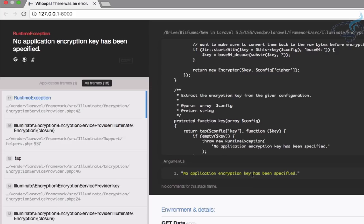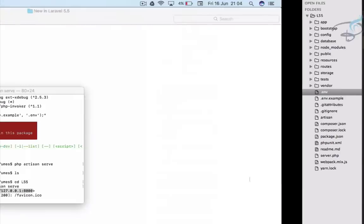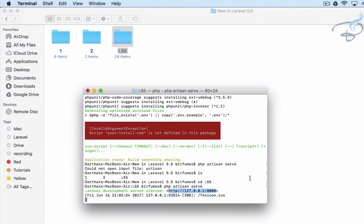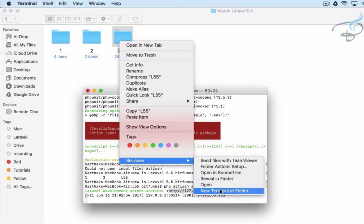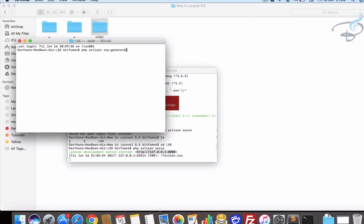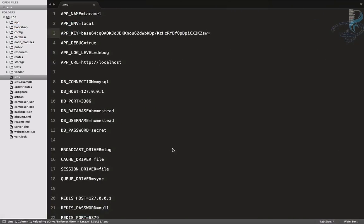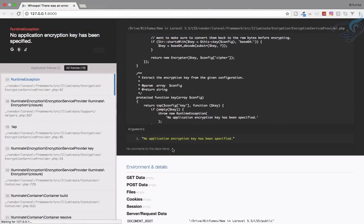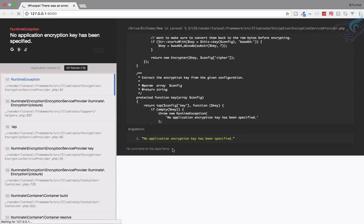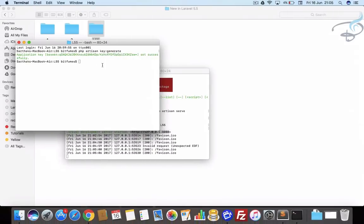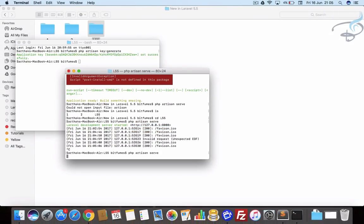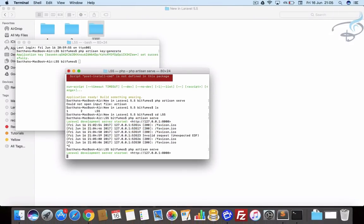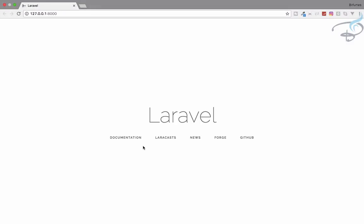Let's open one more terminal so we will not lose the server. Here I will say php artisan key:generate and yes, now refresh this page. Again it's saying no encryption key. You know why? Because I have to restart my server. When I go here, refresh the file, and yes we have Laravel 5.5 developer version. It's very cool.